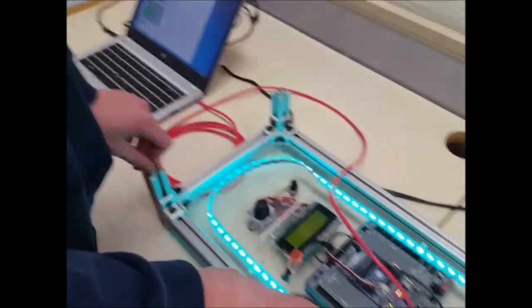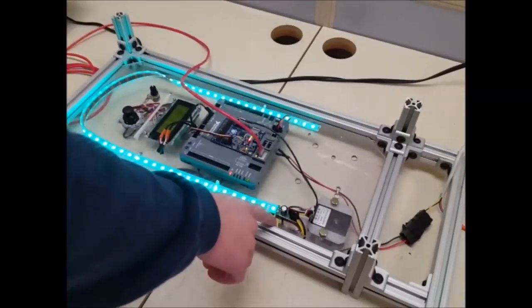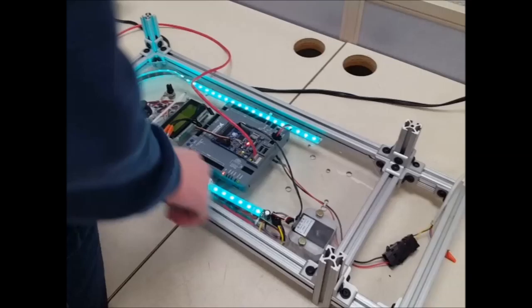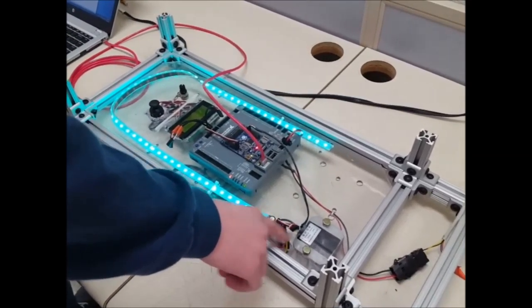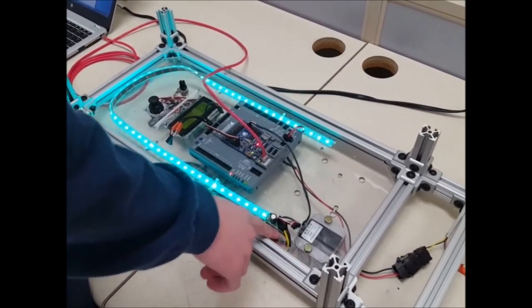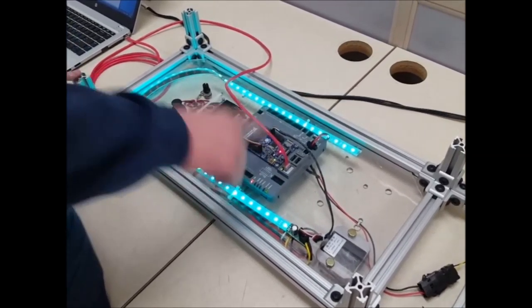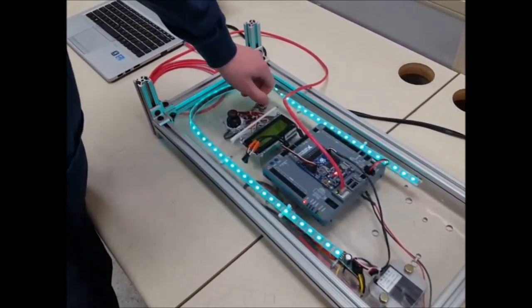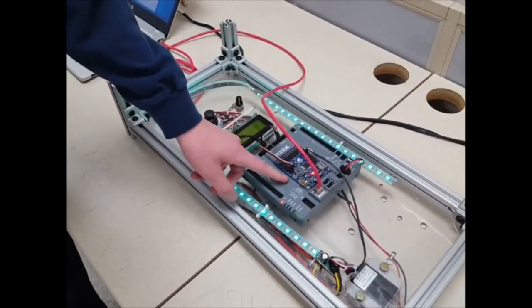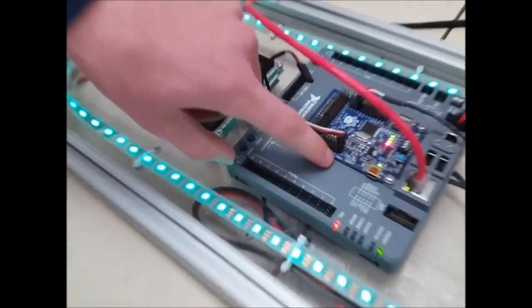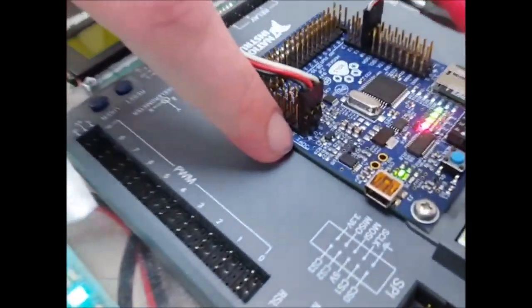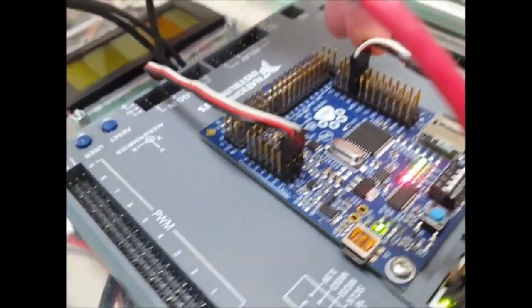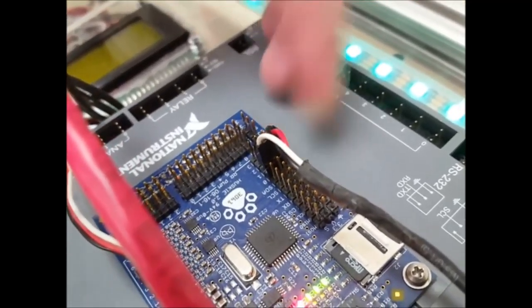So right now, our setup is what we had before with the LEDs powered through 5 volts with a 3.3 volt signal. But this time, we added a potentiometer. This potentiometer is plugged into ADC pin 1. The LEDs are plugged into GPIO port 0.